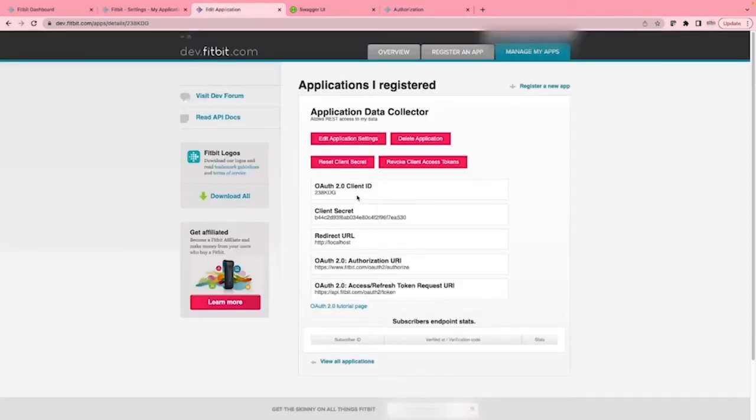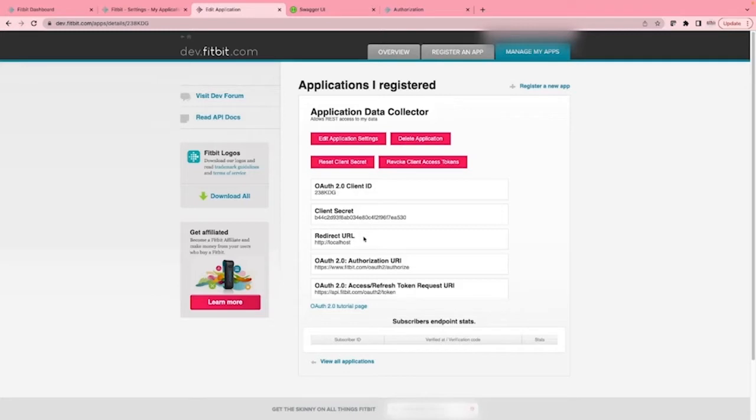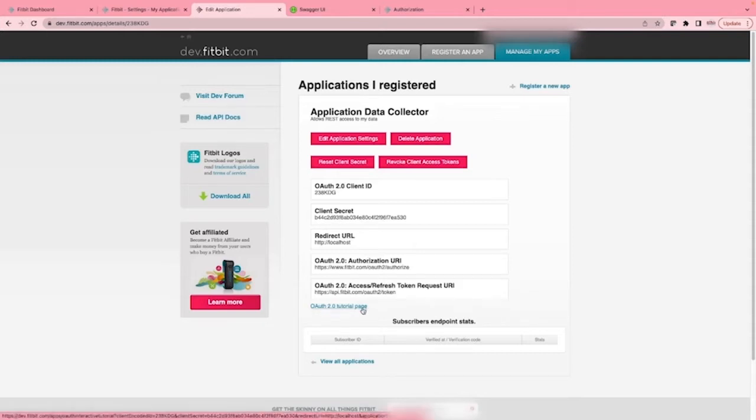If we come out of edit mode, we can see the values we can work with: the client ID, the client secret, here is the redirect URL, the OAuth2 authorization URI for use when generating an authorization URL, and the OAuth2 access refresh token request URI used to request access and refresh tokens.